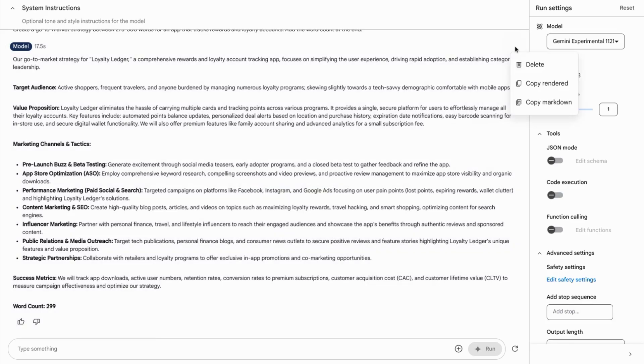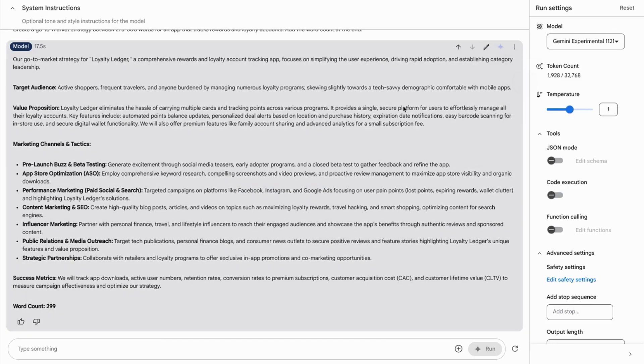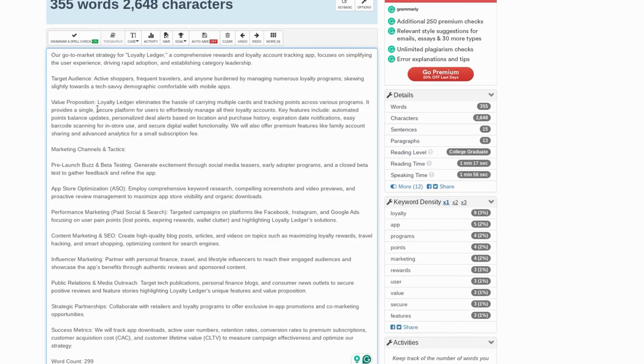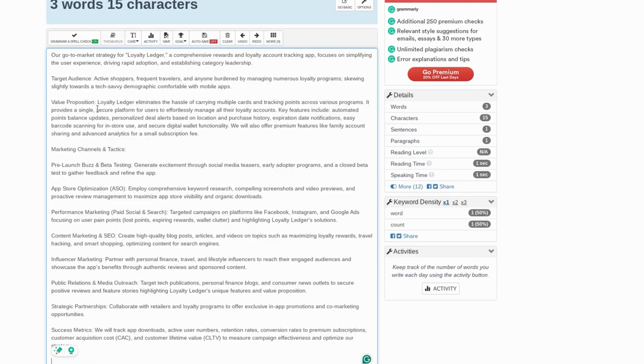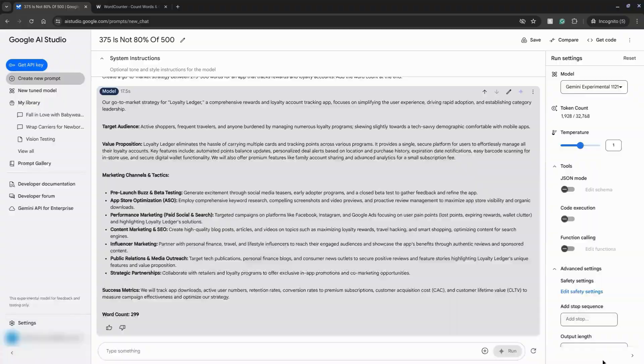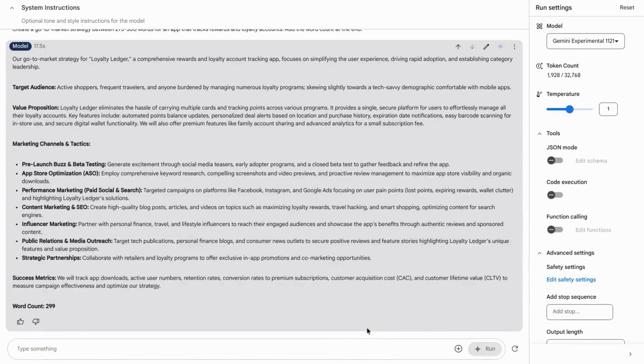So let's copy this response, go to our word counter, paste it in here, and we'll remove this word count at the end. And it actually overshot 352 words. That's about 20% over. So it performed much worse. I thought it would perform better given the range for the word count, but it didn't.